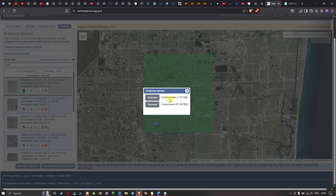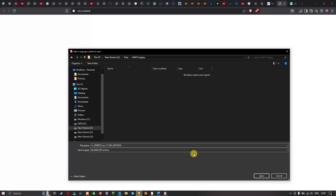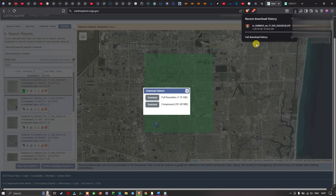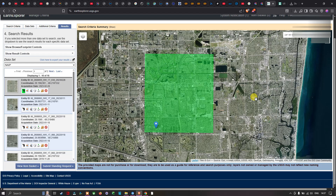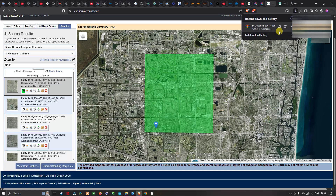The Download Options window will load with two options available. I'm going to select the Full Resolution download, which is approximately 1.75 GB. After clicking Download, navigate to the folder location where you'd like to save the file and click Save. The download will begin — it will take some time given the file size of around 1.8 GB. Once complete, you've successfully downloaded your NAIP imagery from USGS Earth Explorer.